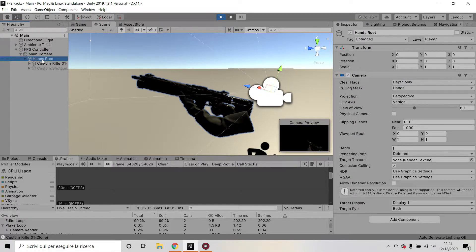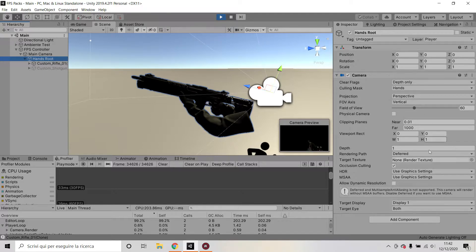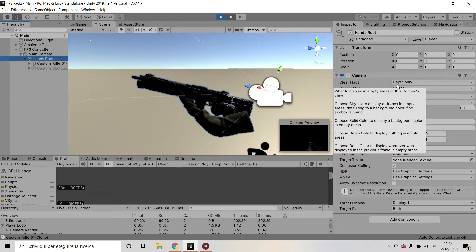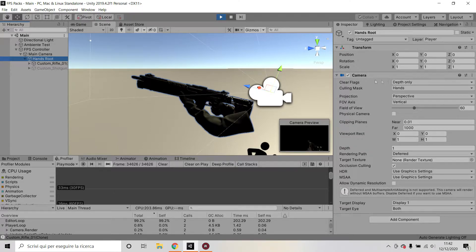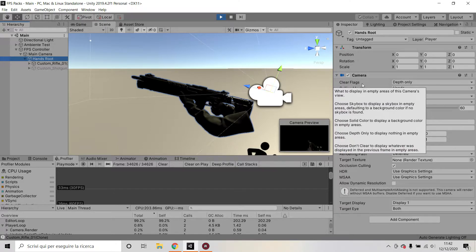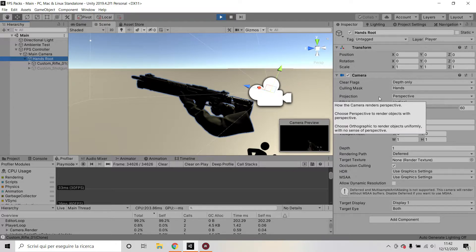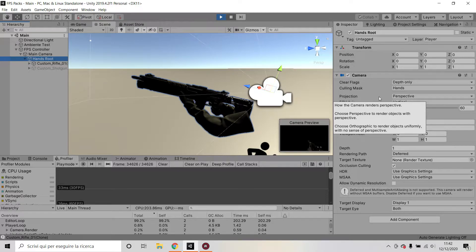So I have my main camera which has a camera component and my hands root which has a camera component. Now in this case you want to set the clear flags to depth only. Why is this? Because you don't want anything to get rendered by this camera. You will only use this second camera to render the hands and the gun on top of everything else.